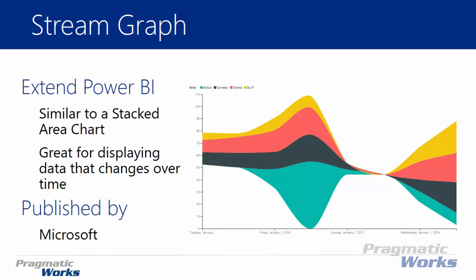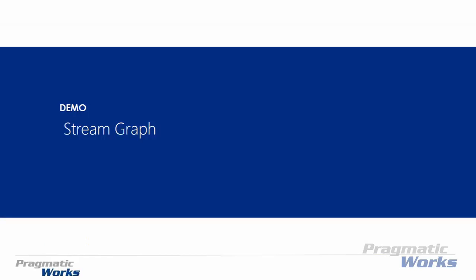You can see that as an example here on the chart where we're looking at different movie types or different movie genres by time. We're going to have a very similar example to that whenever we look at our live example here in a few moments. And we'll also compare and contrast it to a stacked area chart which is natively available inside the Power BI Desktop. So let's go ahead and take a look at where we need to go download the Stream Graph, how we can import it, and how to use it.